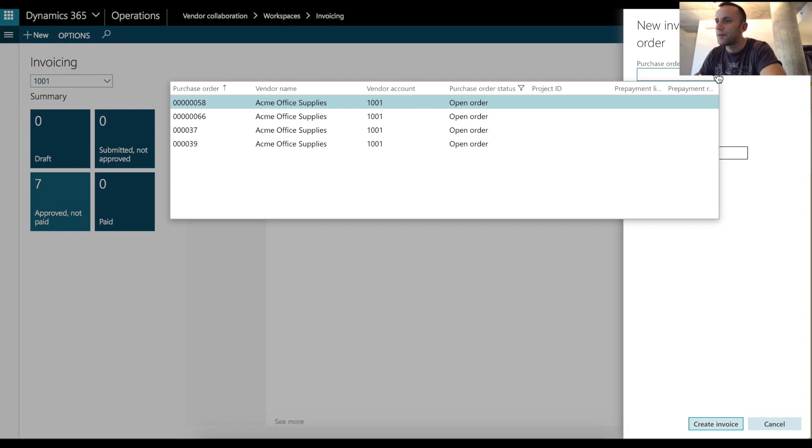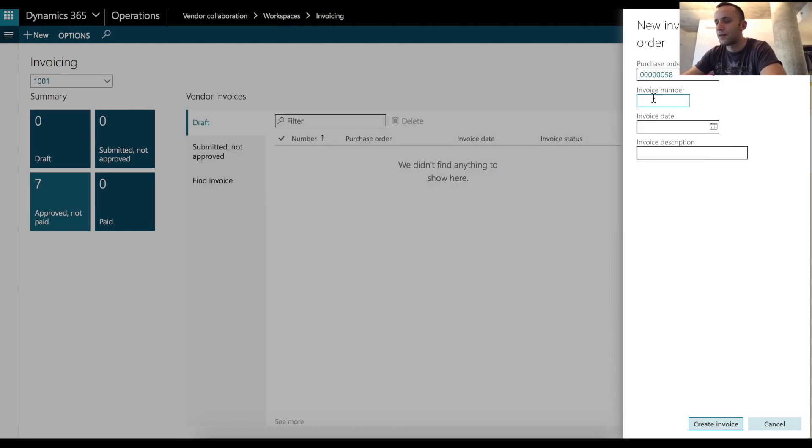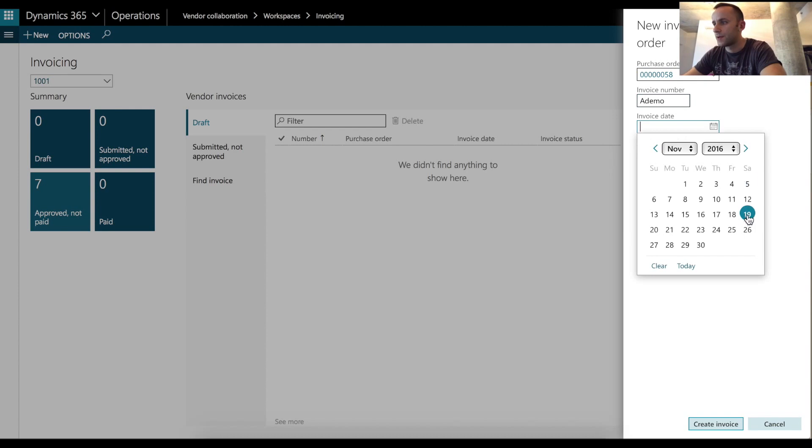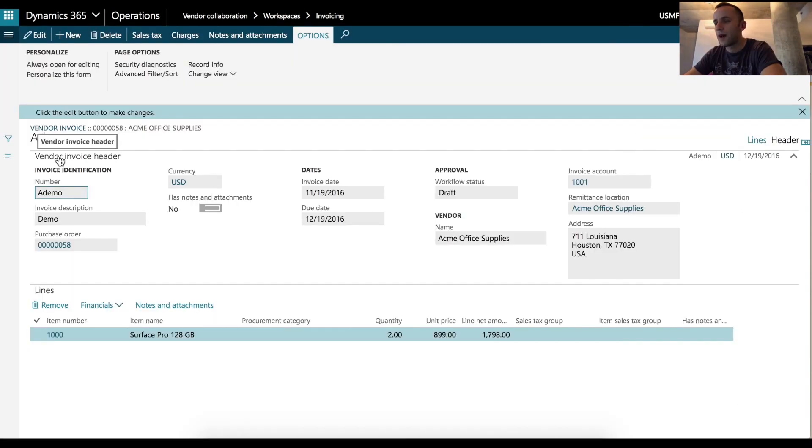As you can see in the dropdown, I'm only able to see purchase orders that are related to my vendor record. In our case, it's vendor 1001. I'm going to enter invoice number. For the invoice date, we're going to set us today date, description. The system automatically takes data from the purchase order and generates the lines for us.